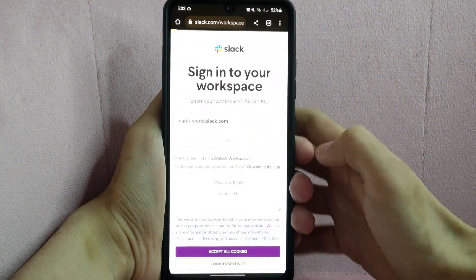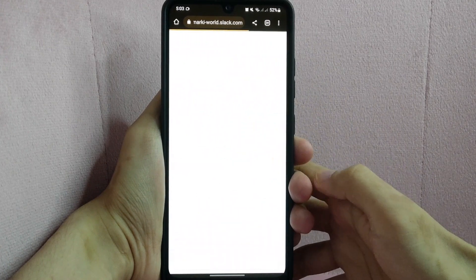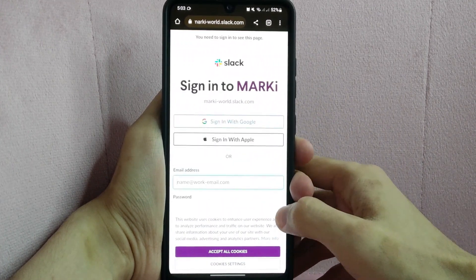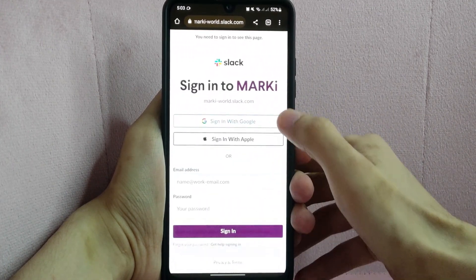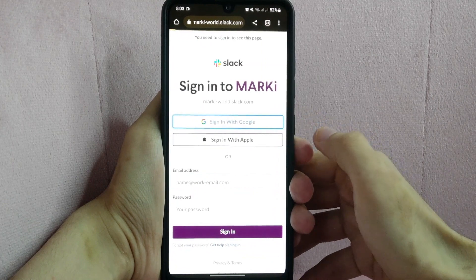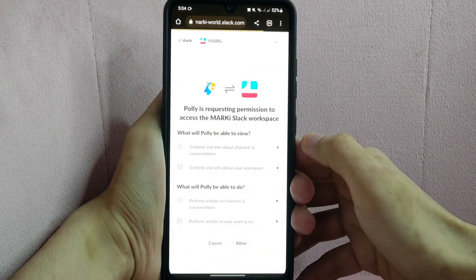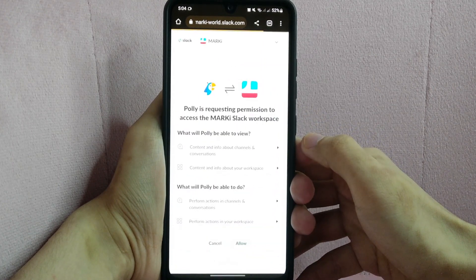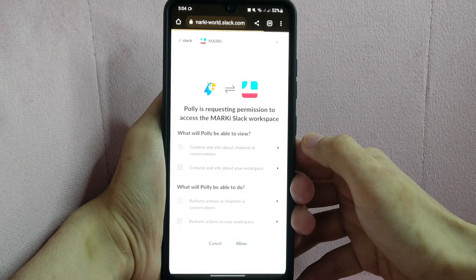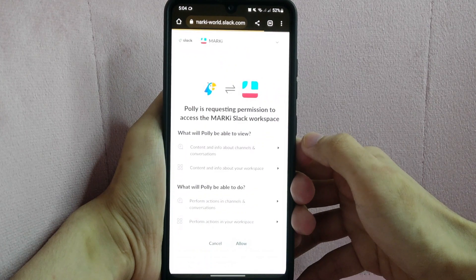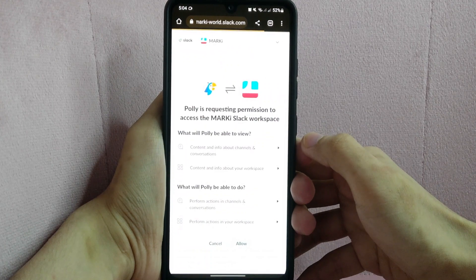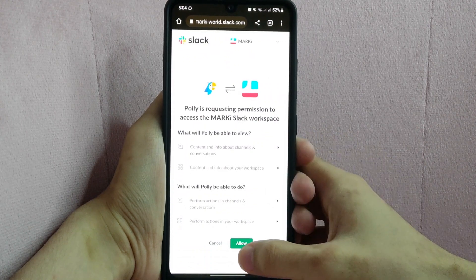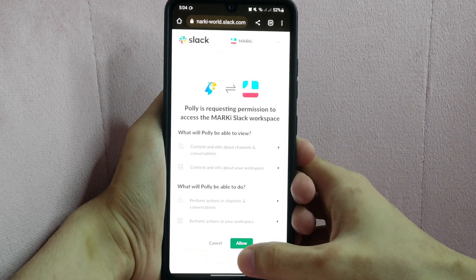After that, you need to sign in to your workspace. For example, I will sign in with Google. Now, you will be directed into this page where you will give permissions to Polly to access your Slack workspace. Simply click on this allow button.